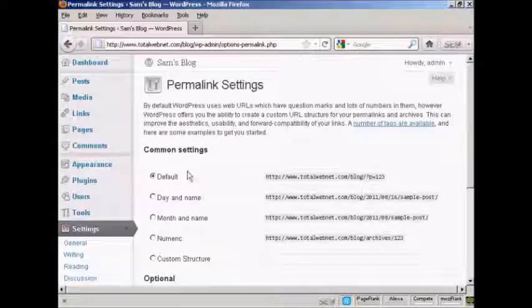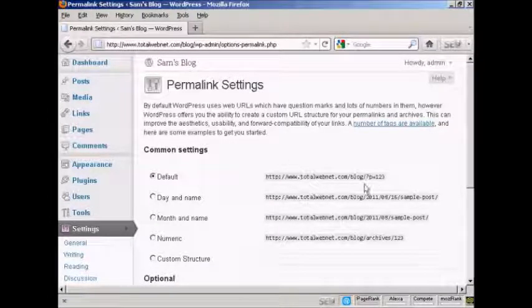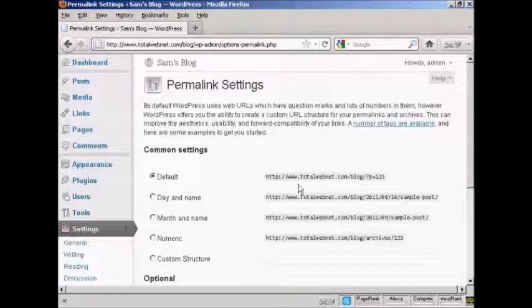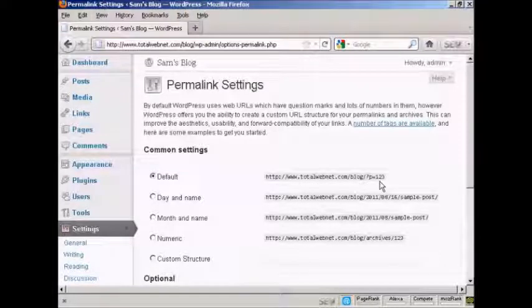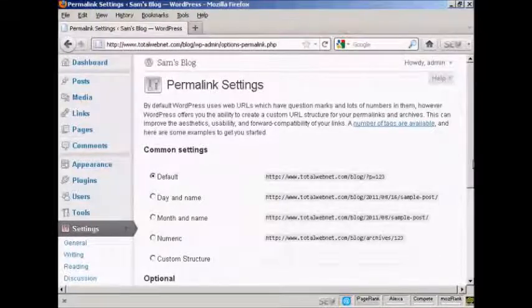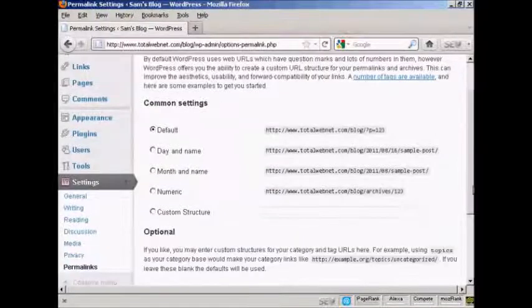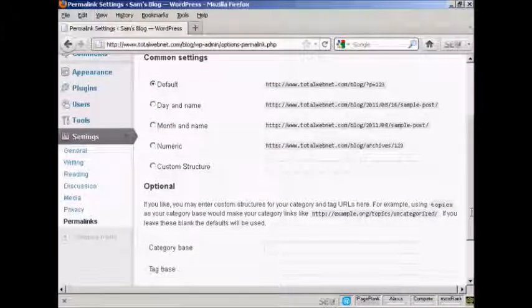And you can see the settings that they have by default. It's just the URL and then a number, and it's not particularly search engine friendly. So what you want to do is to have a custom structure.